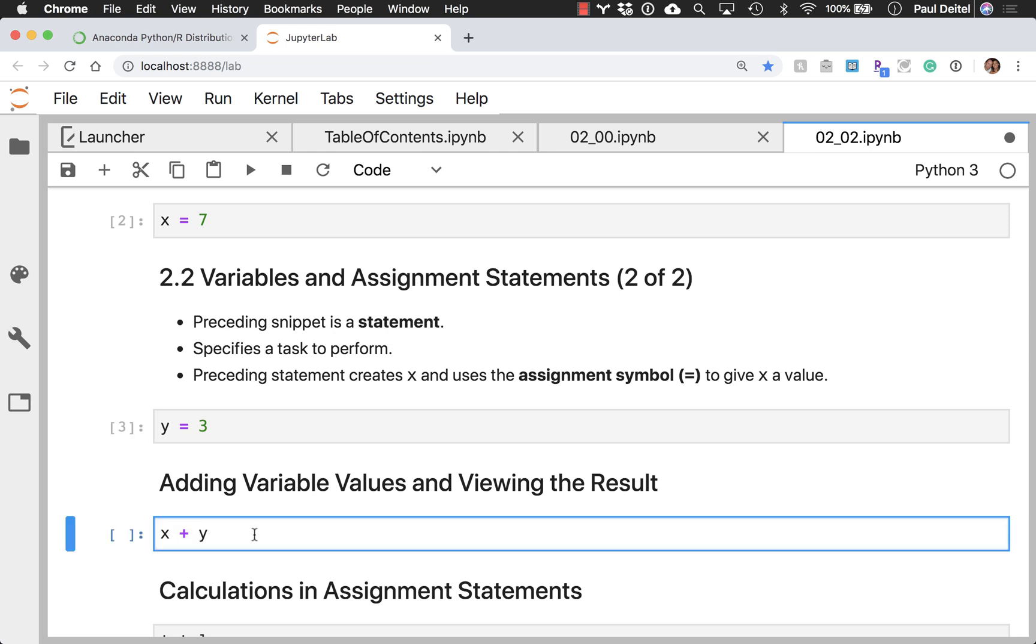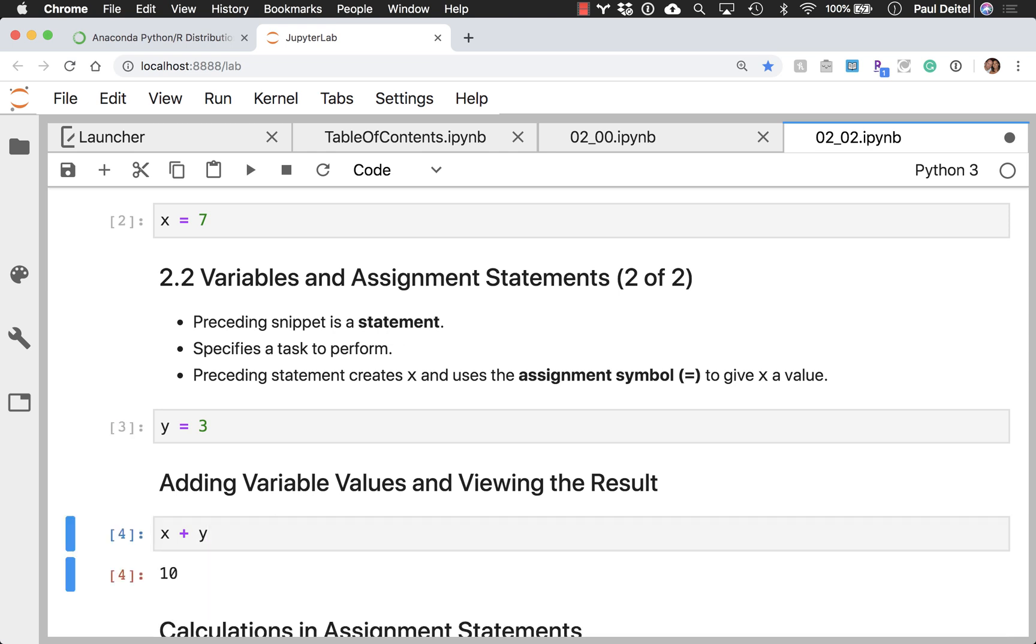However, when I go add together X and Y, that does have a value which then gets displayed right below the cell. So real easy to talk about what each of these things does, and then immediately show what they do,